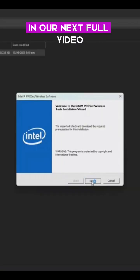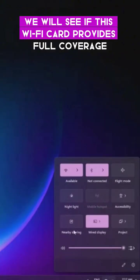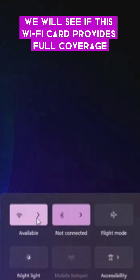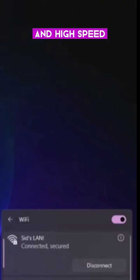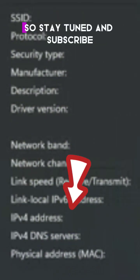In our next full video, we will see if this Wi-Fi card provides full coverage and high-speed, lag-free, ultra-low latency experience. So stay tuned and subscribe.